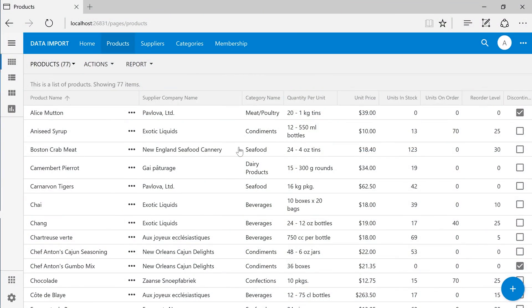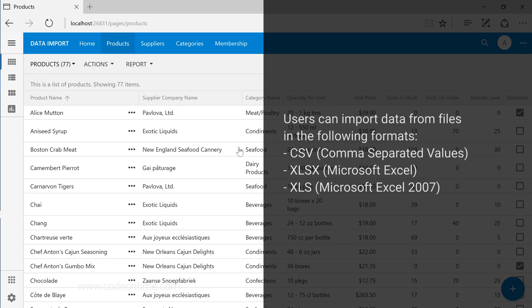Application users frequently manage data using external spreadsheet or CSV files. CodeOnTime apps make it easy to synchronize the data in these files using data import.